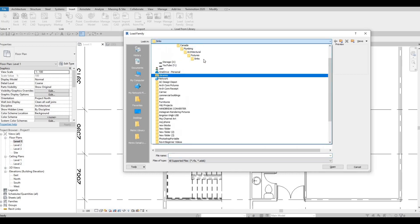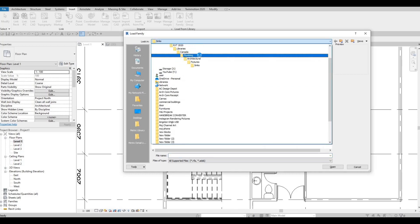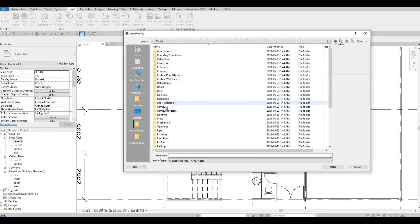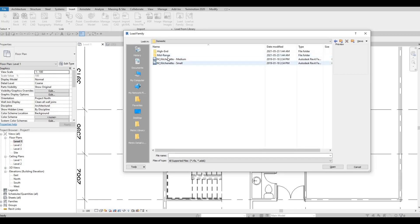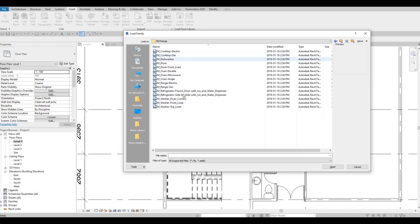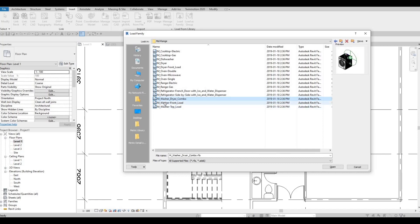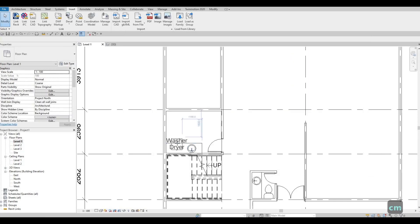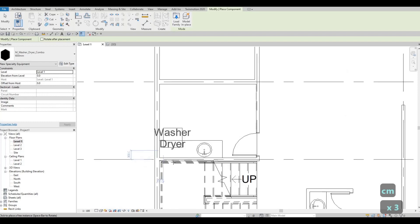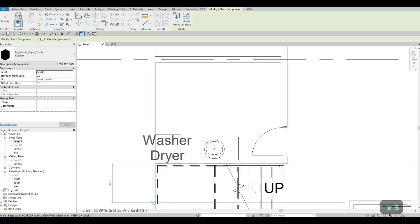Let's go back here and we're going to go to Insert, Load Family, and then go to Main, then Specialty Equipment, Domestic, Mid-Range, and then we have Washer right here. So let's use this, click Open, and then type in CM again. So that's the washer and dryer. Most of the time there's the washer and dryer — I'm just going to add two.